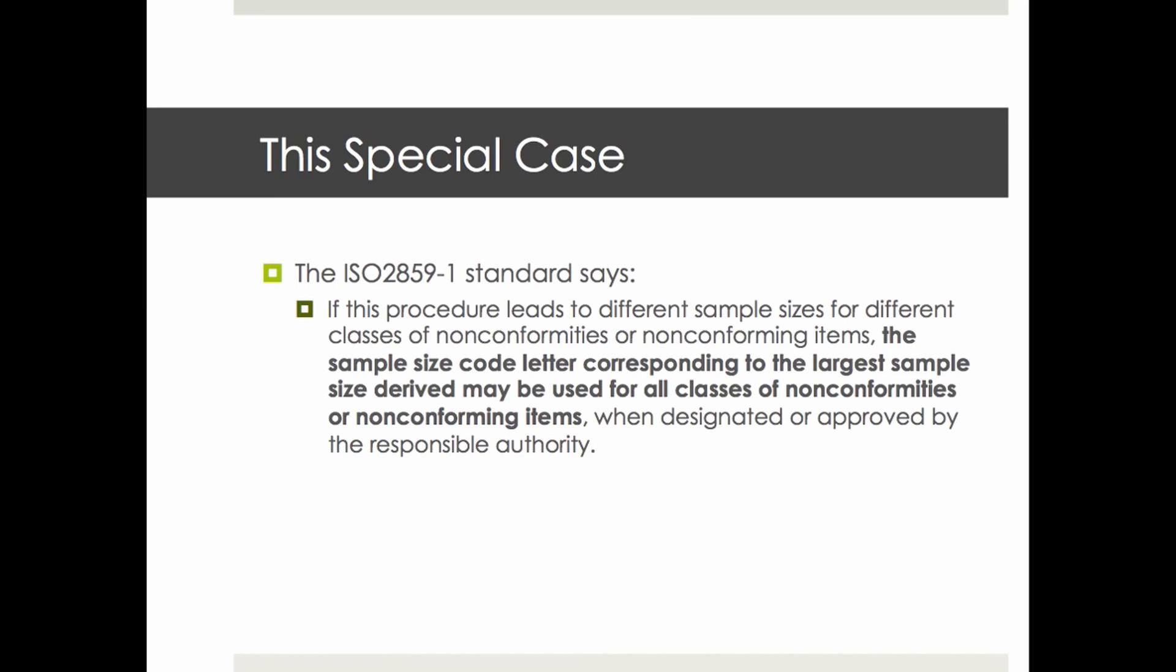The standard says that if there are different classes of non-conformities - and that's what we are doing with the critical, major, and minor categories of defects - it's fine to use the largest sample size for all classes of non-conformities. So 500 pieces for critical, major, and minor defects.